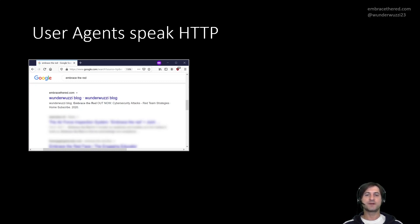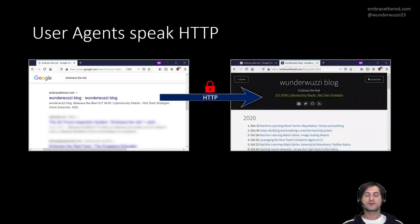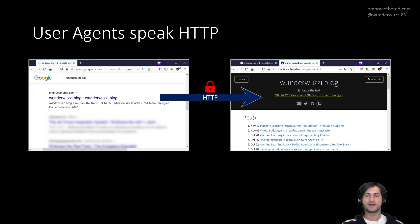HTTP stands for Hypertext Transfer Protocol, and that is the language defining how communication happens in the World Wide Web. Think about this: you have your browser open, you do a Google search, you click a link, and that click creates an HTTP request that takes you to the other website you clicked on. This is the idea of Hypertext Transfer Protocol and hyperlinking.